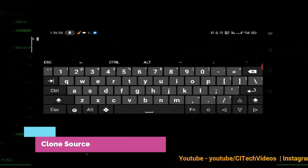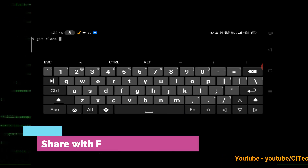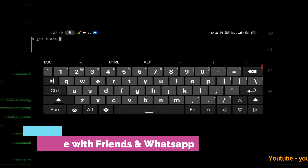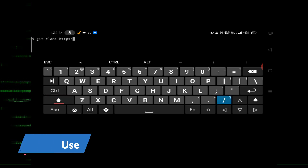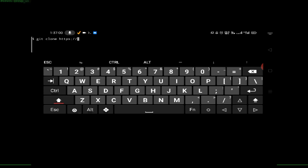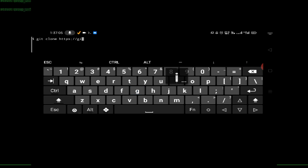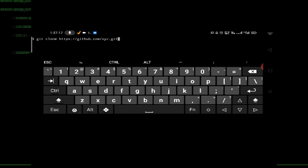The next command is cloning a repository from GitHub. The command is 'git clone' followed by the repository location, for example: 'https://github.com/xyz.git'. When you enter this command it will clone your GitHub repository.